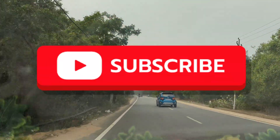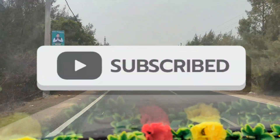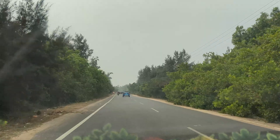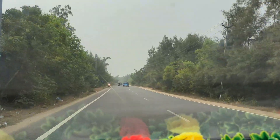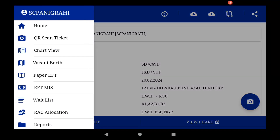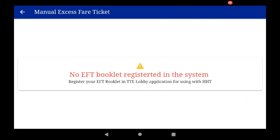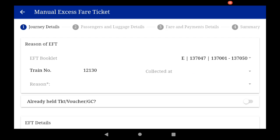The EFT payment system has gone a step forward — from UPI to a dynamic QR code system. Let us see how it works. Go to the paper EFT tab. Now see the EFT number. Please tally the EFT number that you use with the number reflected here — both should be the same.